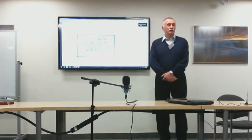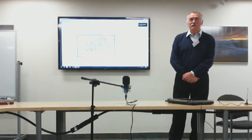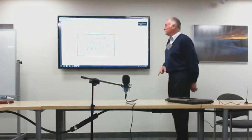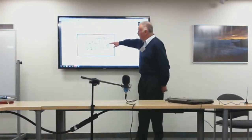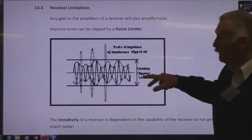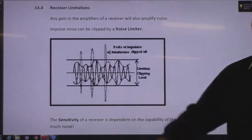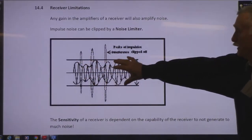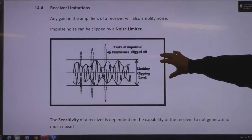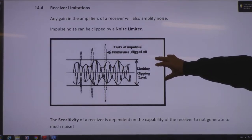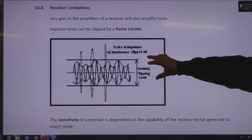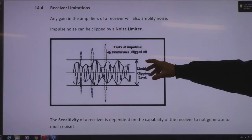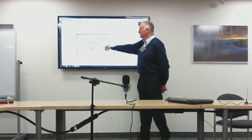Receivers deal with noisy signals using a noise limiter, which clips the top and bottom of the signal. What's left is pretty well just the desired signal, because noise — particularly man-made noise — can be much larger than the signal.